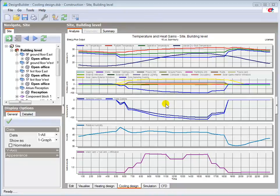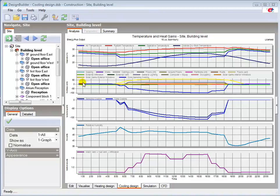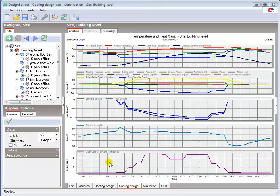I'll now review the calculation results, starting with the default display here. At the top of the screen we have the graph showing the external temperature, and our internal air, operative and radiant temperatures. The graphs below show the heat balance, cooling loads, relative humidity, and the ventilation and infiltration details.